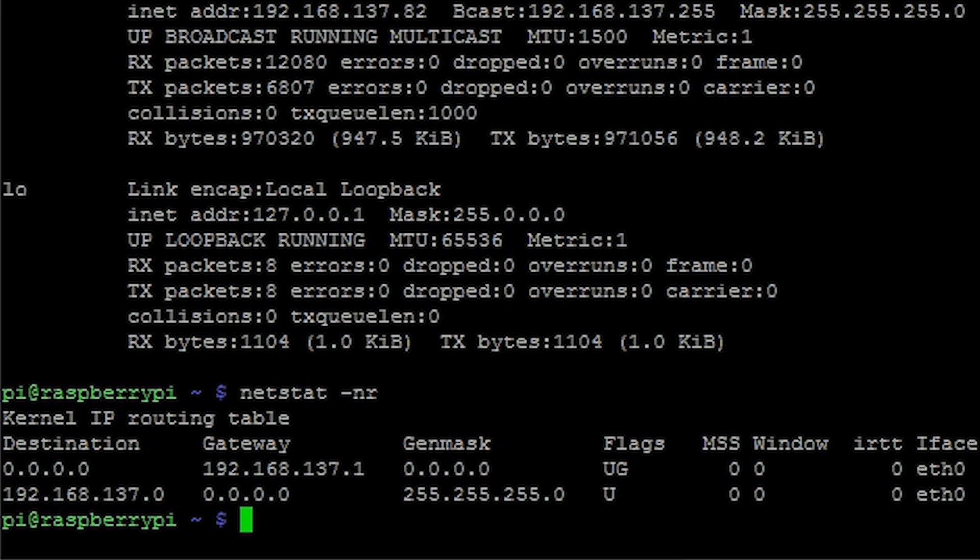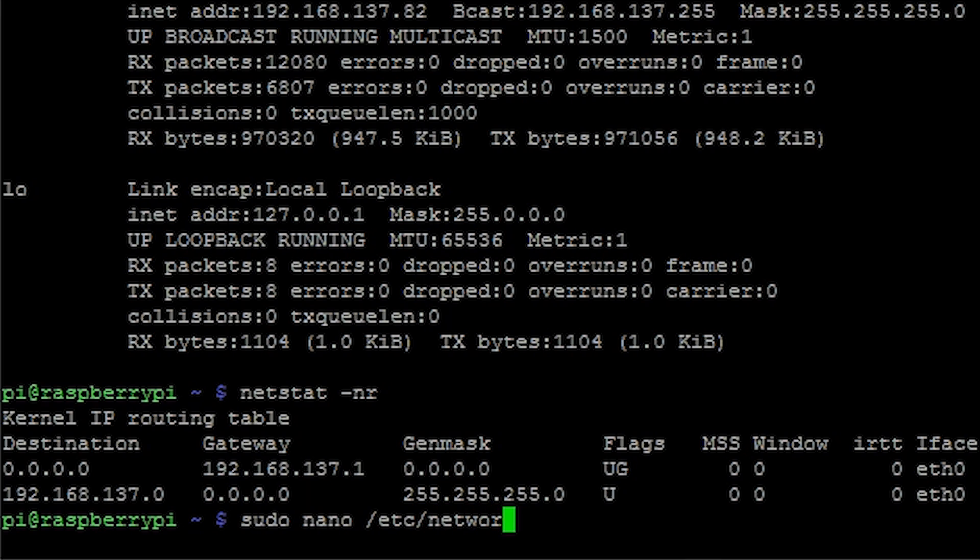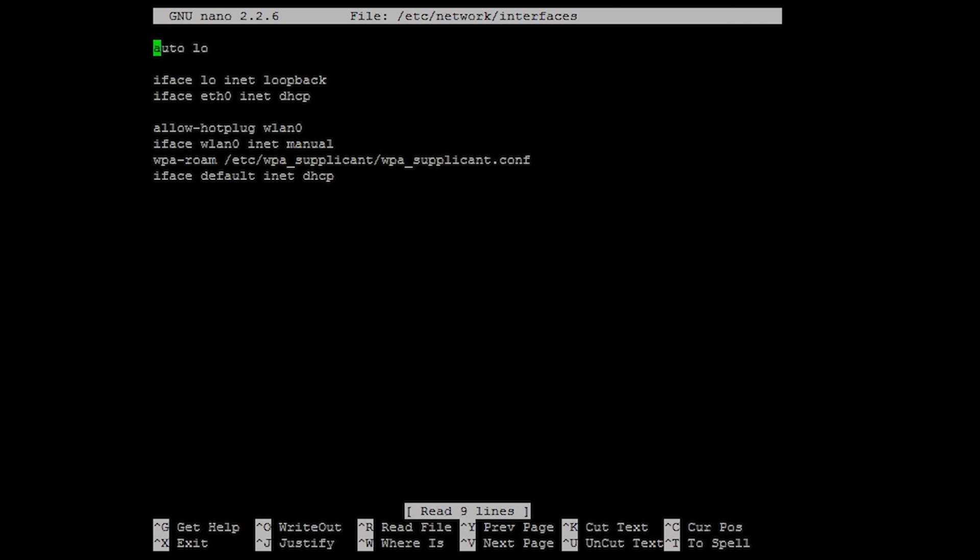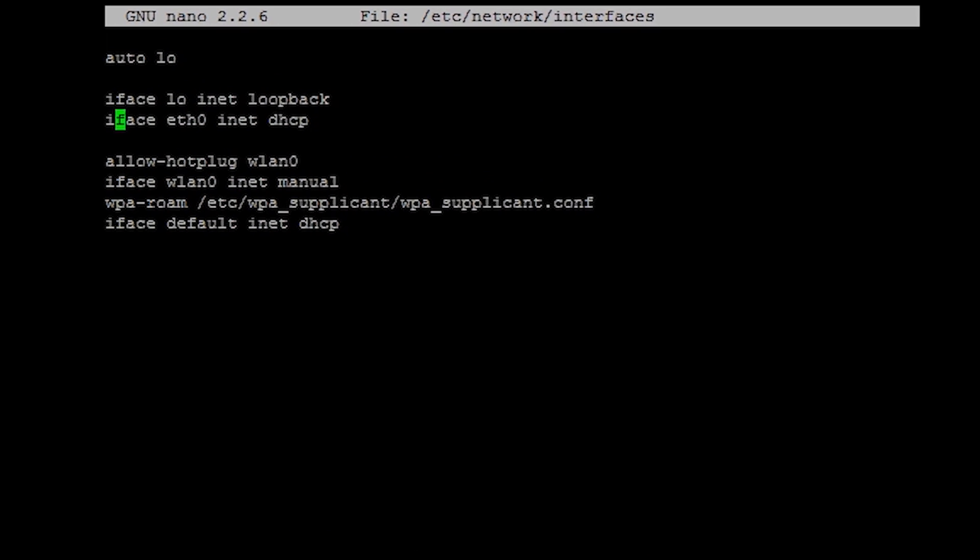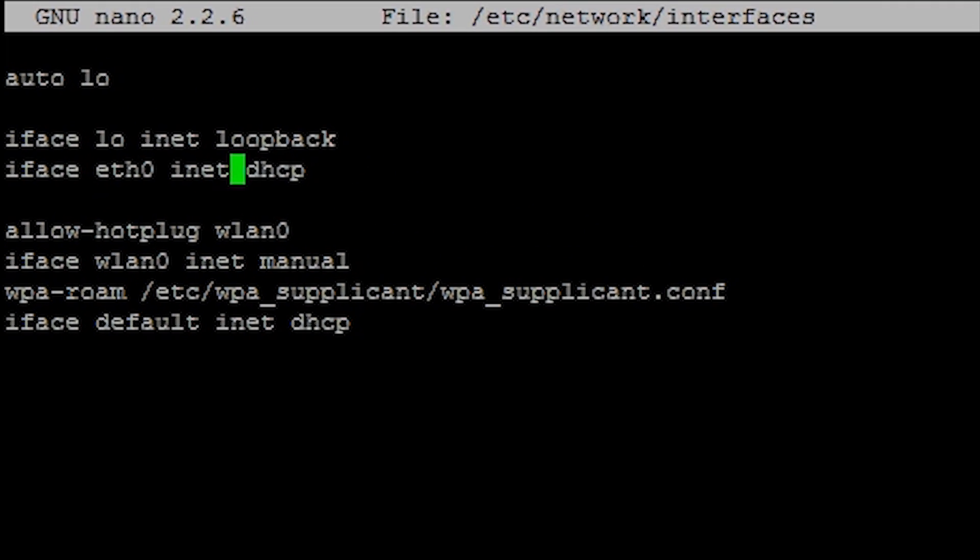In the command line type sudo nano /etc/network/interfaces and hit enter. A file editor will open up. In the third line change dhcp to static.